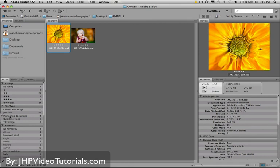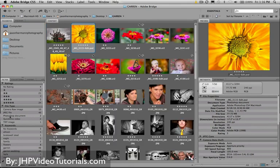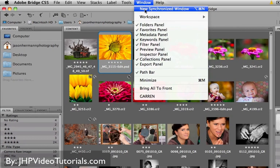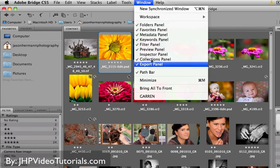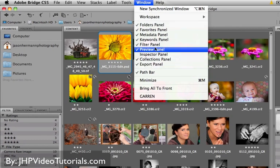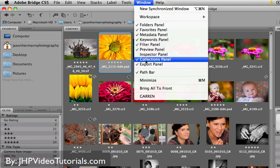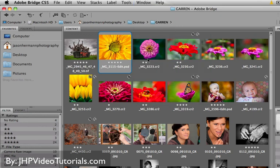All right. So one other thing I wanted to show you real quick here is check this out. If you go up here to Window and you look at all these check marks, these are all the panels that are currently being viewed. So if there's panels that you don't need, you can clean this up a little bit. For example, over here we got Filter, Collections, Export. I really don't need collections because I don't use them. So I'm just going to uncheck that. And notice how I just cleaned up that panel a little bit.